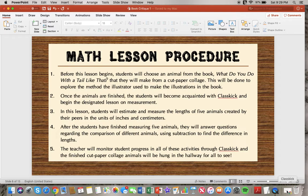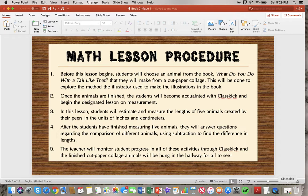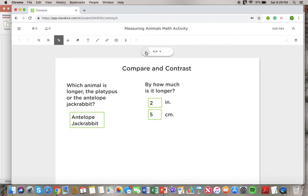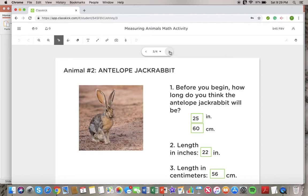After the students have finished, they will answer questions regarding the comparison of different animals using subtraction to find the difference in length. The teacher will monitor student progress in all of these activities through ClassKick, and the finished cut paper collage animals will be hung in the hallway for all to see. Here is the example of the ClassKick lesson.